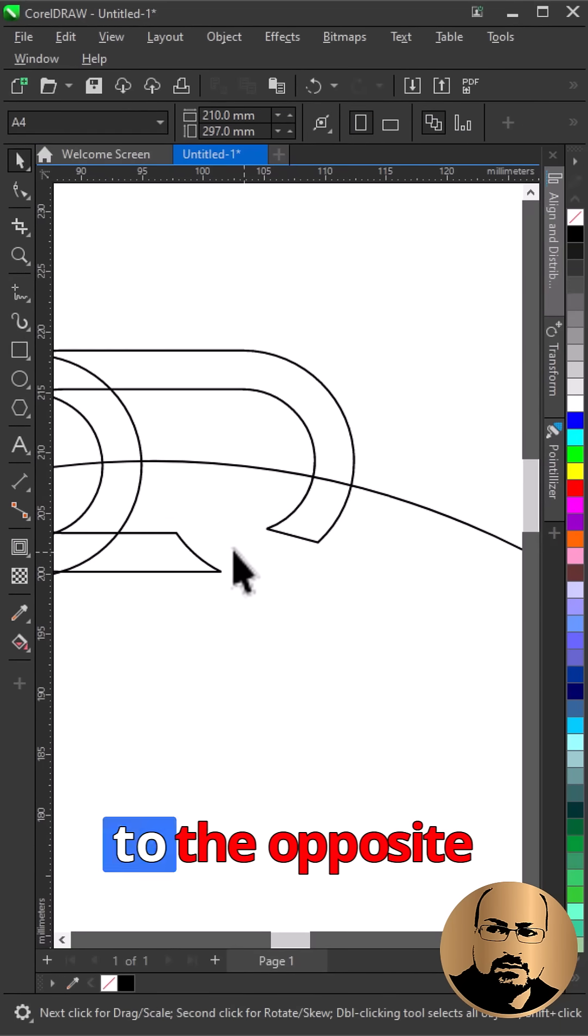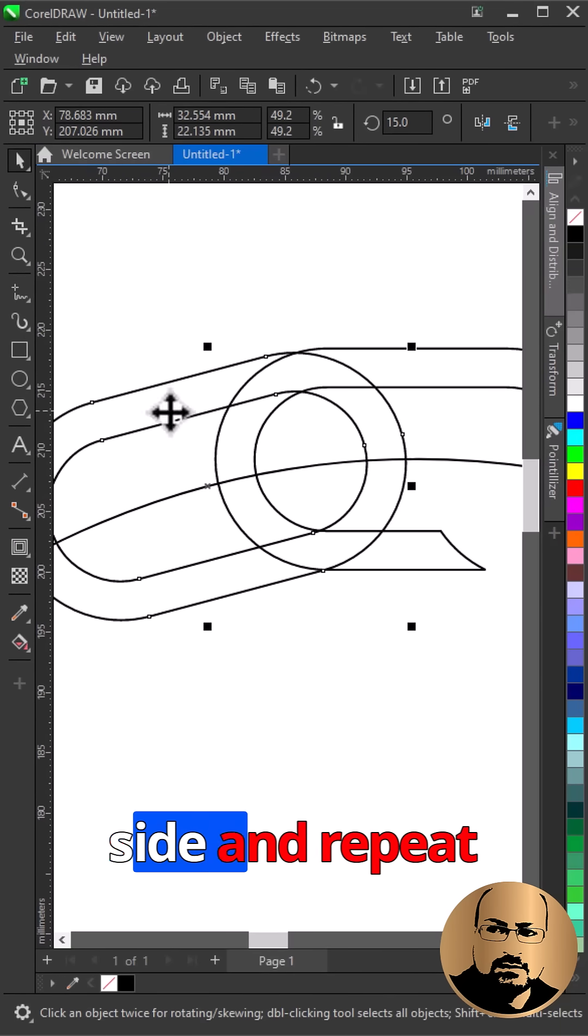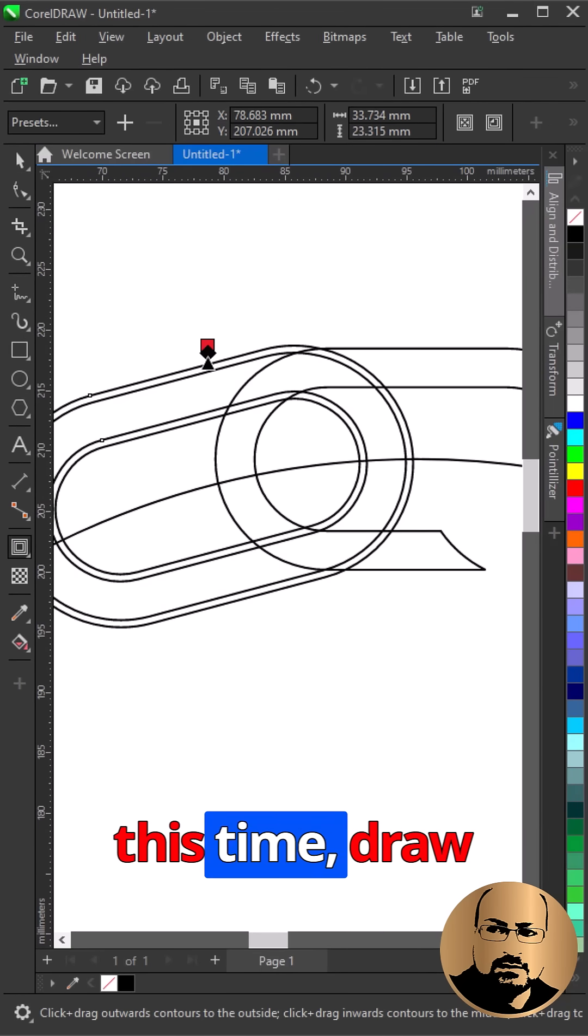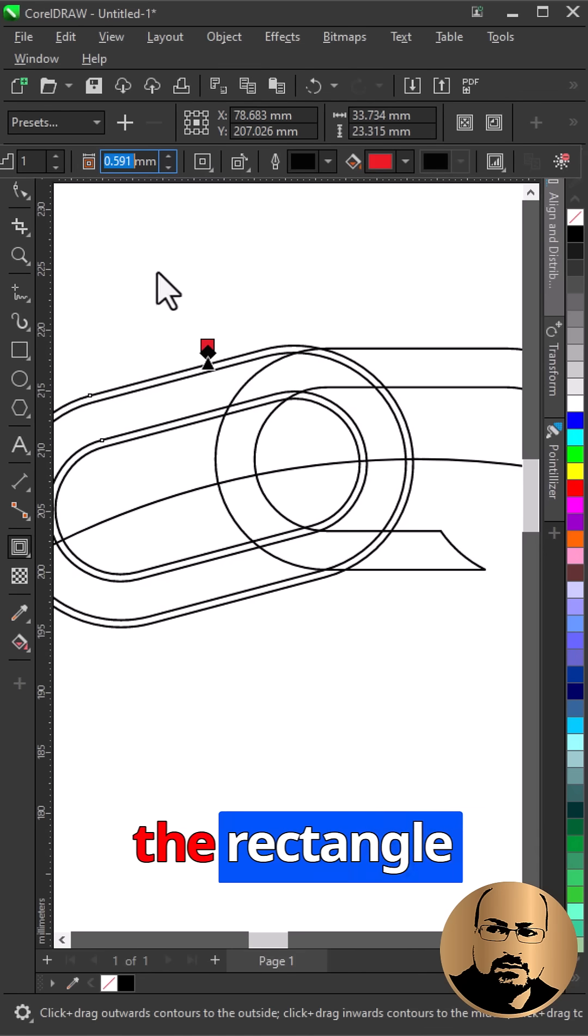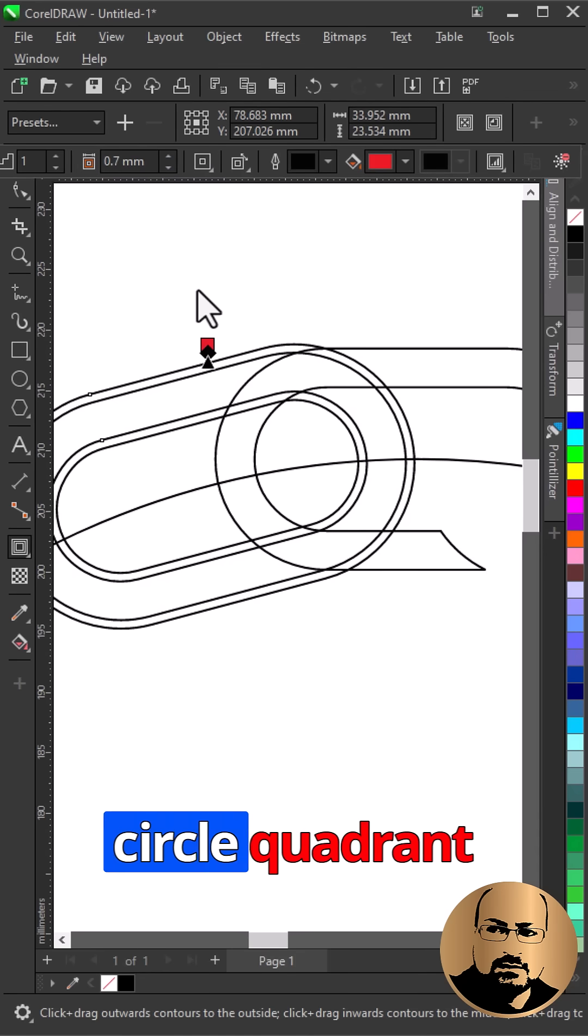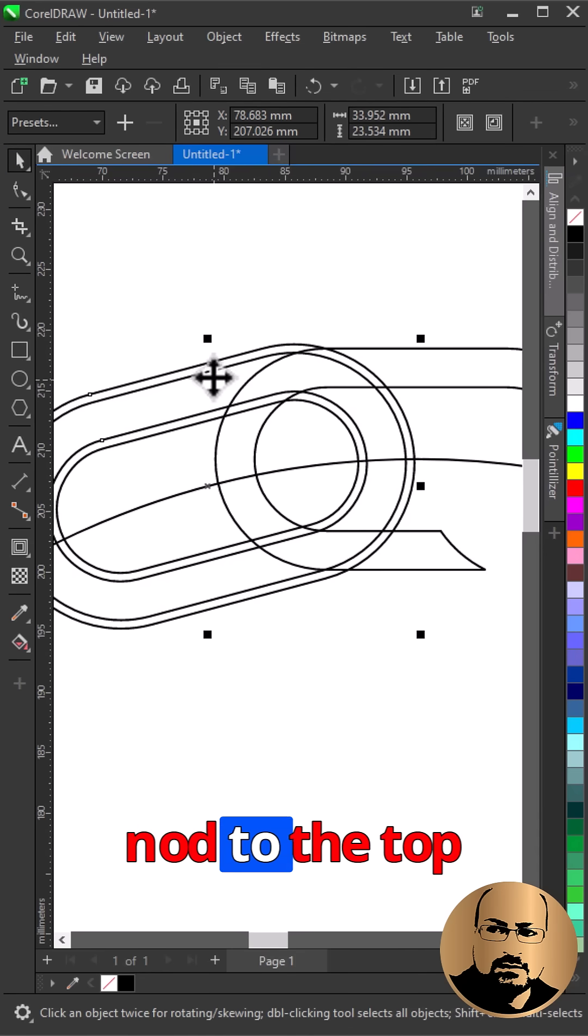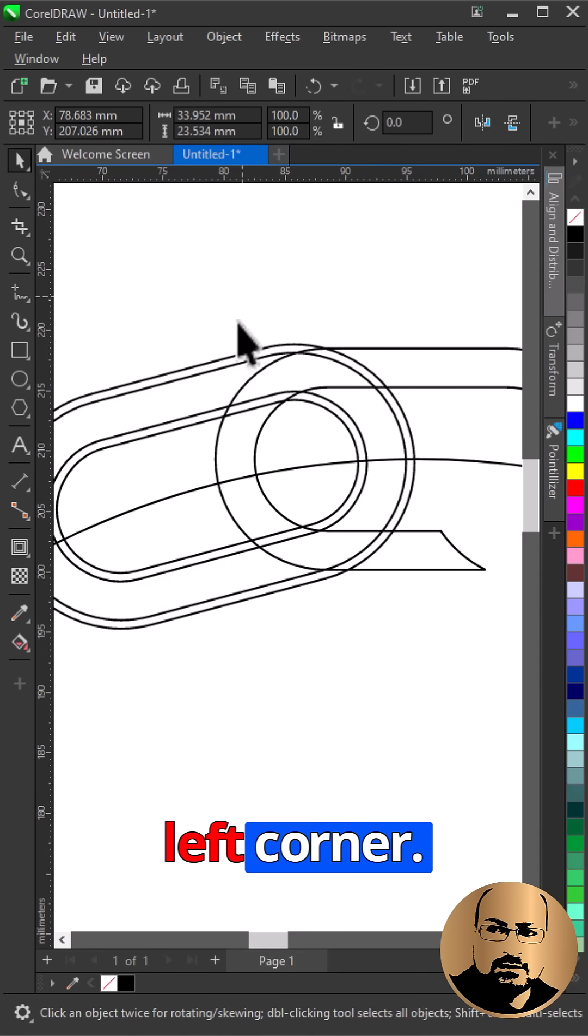Now switch to the opposite side and repeat the process, but this time draw the rectangle starting from circle quadrant node to the top left corner.